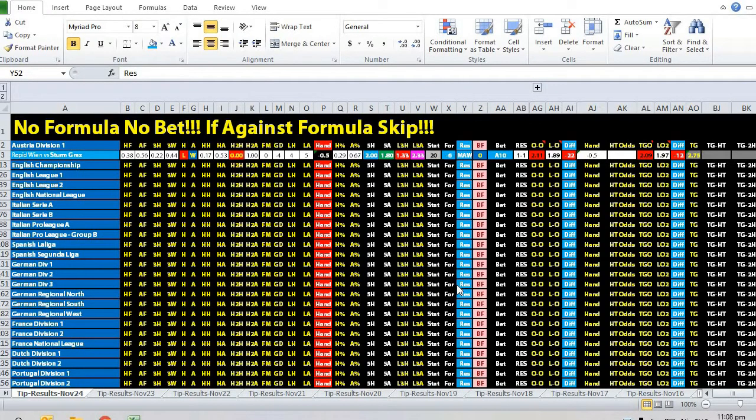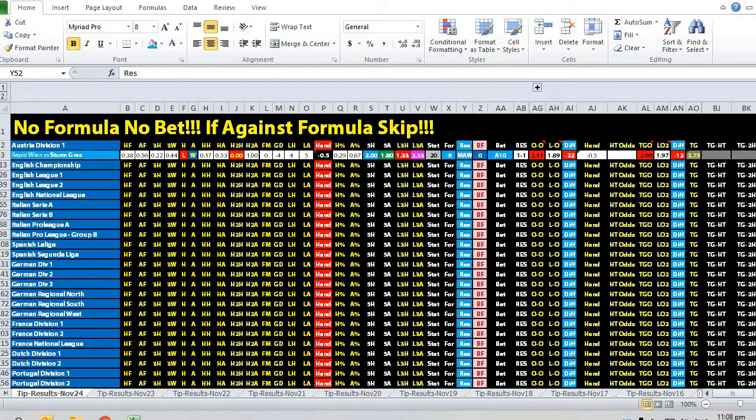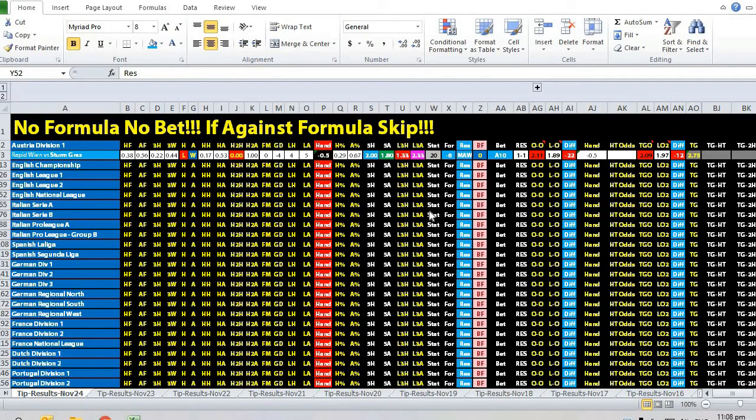Hi, this is admin from Sports Trading AI. Today is the 24th of November 2019. Let's take a look at this matchup between Rapid Vienna versus Sturm Graz from the Austrian Division One.